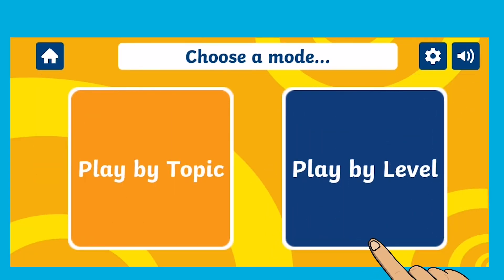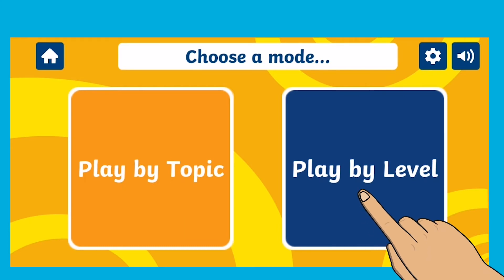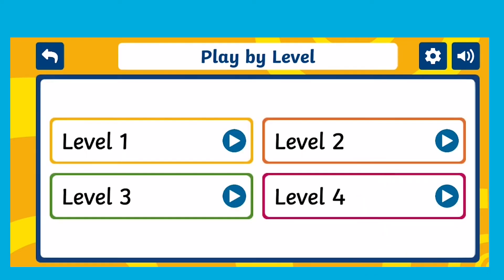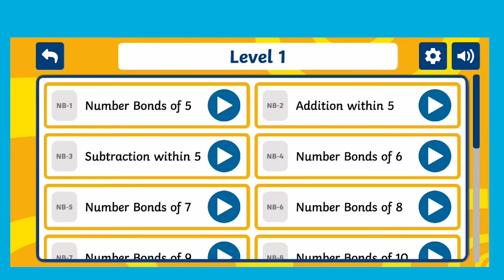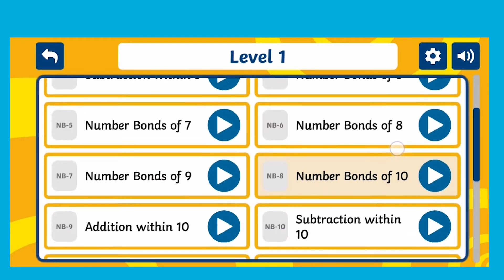If you choose to play by level you can see a range of subject areas which are all pitched at a similar ability level.